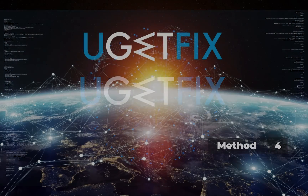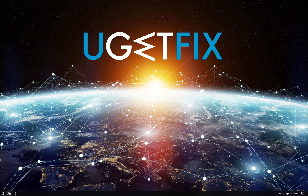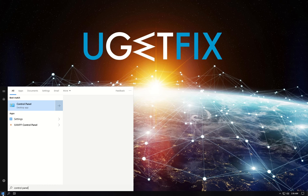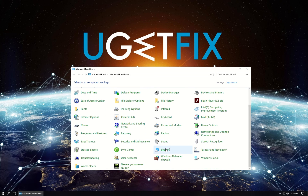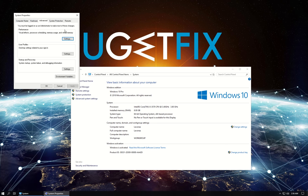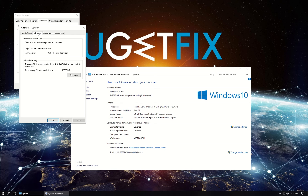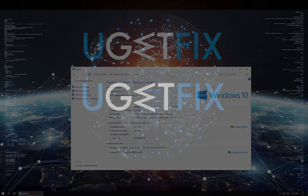For this method, let's modify processor scheduling options. Click on the Windows button, type in Control Panel and hit Enter. In the newly opened window, click on System, then click on Advanced System Options. In the System Properties window, click on the Settings button under the Performance section. In Performance Options, go to the Advanced tab and under Processor Scheduling select Programs. Click Apply, then OK to save the changes.